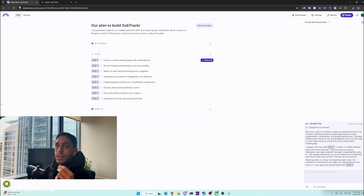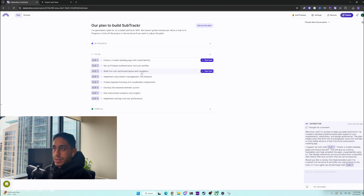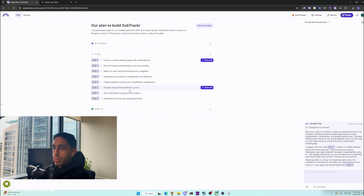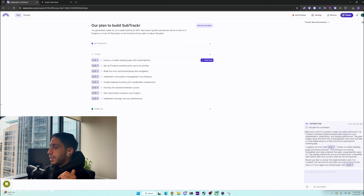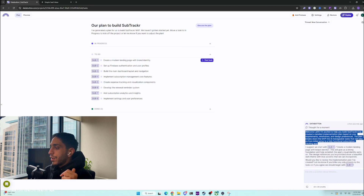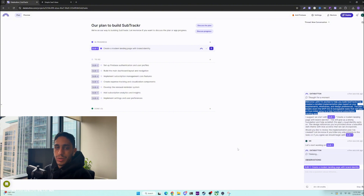As you can see here, Data Button is creating a plan for us. It says we're going to create a modern landing page with brand identity, set up Firebase authentication, build the main dashboard layout and navigation, implement data management, create expense tracking, renewal reminders, add subscription analytics and insights, and implement settings and user preferences. It gives you the tasks, what's in progress, what's done, and some thoughts on what to start with.